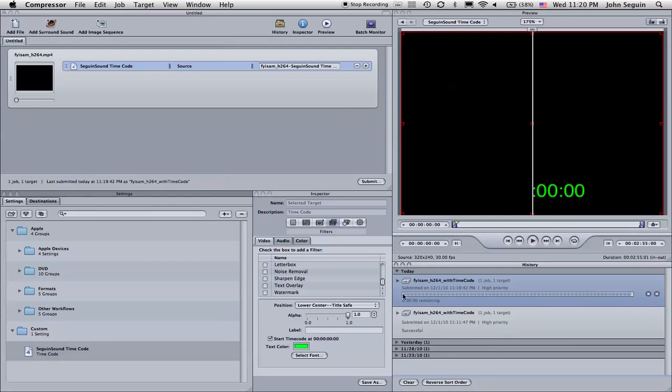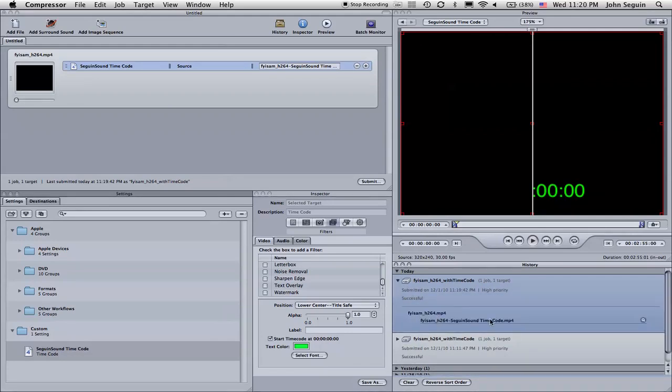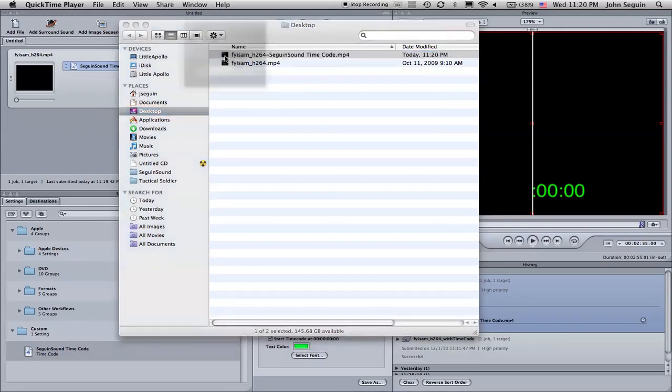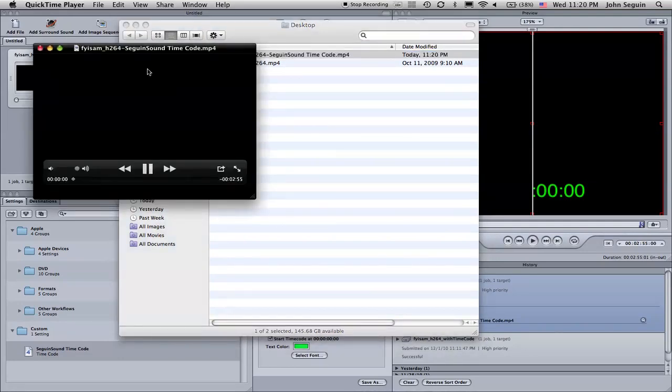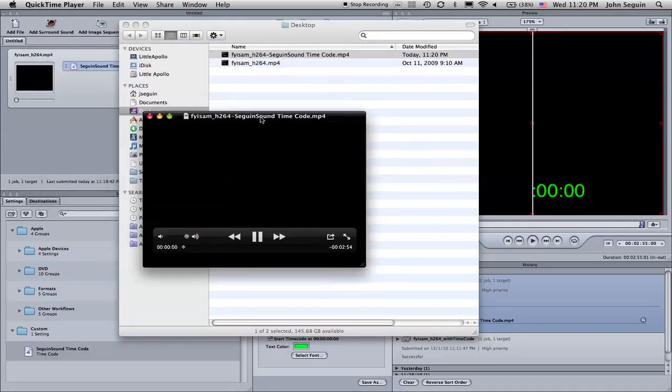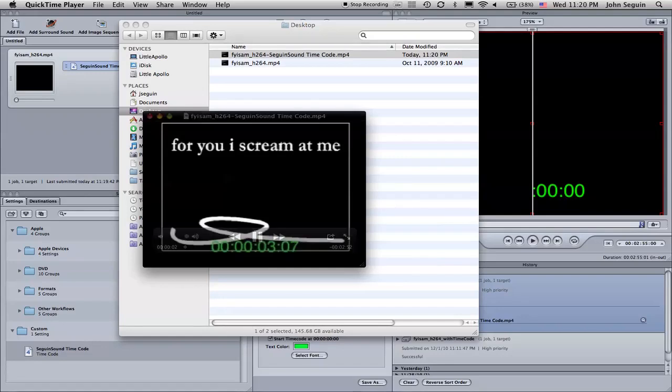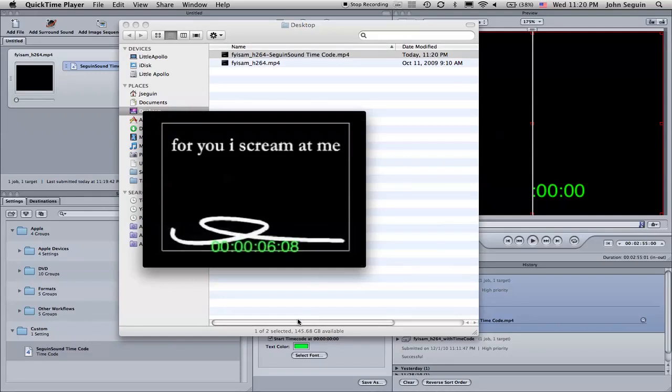All right, looks like it's wrapping up. And then once it's finished, we're going to be able to click this little arrow and be able to pull up that folder. And you can see there's the two. There's the one with the timecode. And click play. And you can see it running there. So there you go.